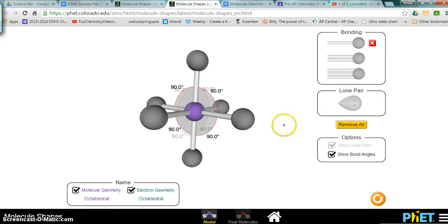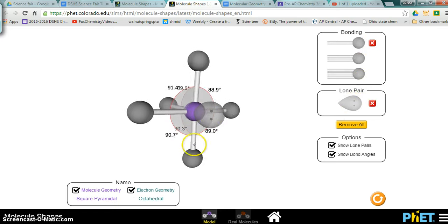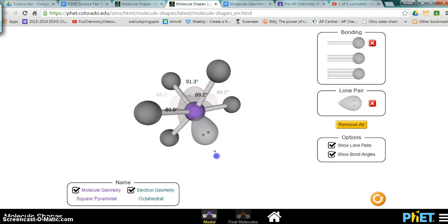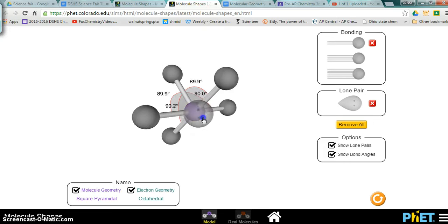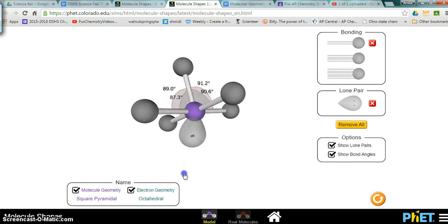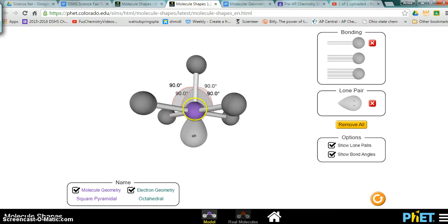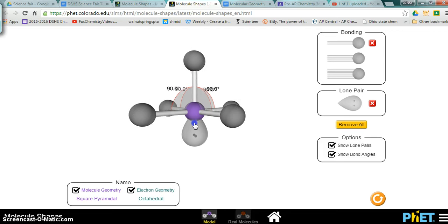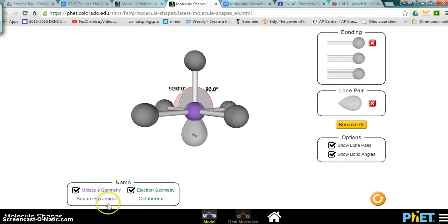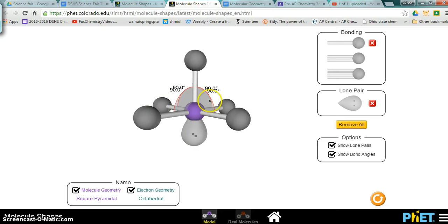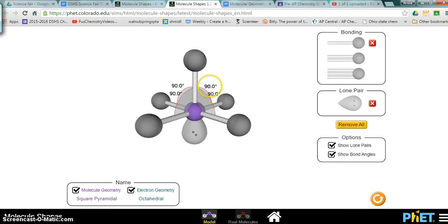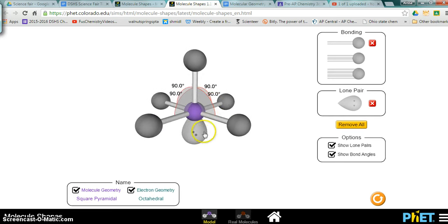Now if we replace one of our bonds with a lone pair, the lone pair will end up being one of the points of our two pyramids. So what we get is now a square pyramidal shape. You can see the base of the pyramid is a square, and then we would have the pyramid part right there. Our bond angles will be a little bit less than 90 because that lone pair will repel our electrons.